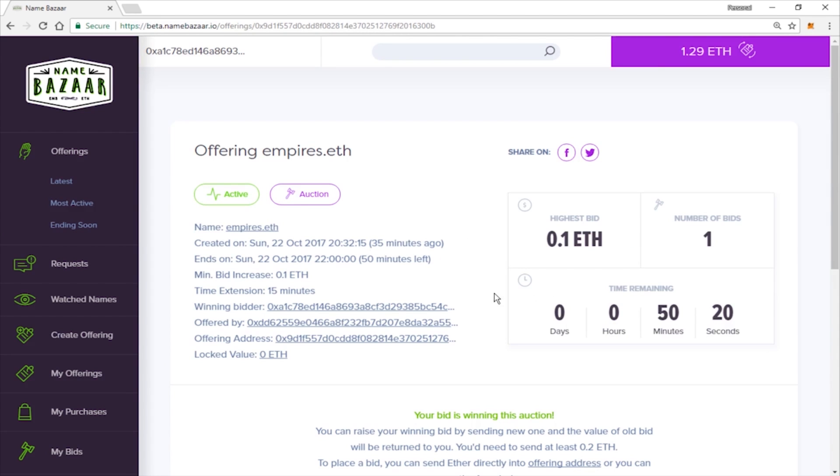Now we just need to see if we're going to win this auction. If we do have someone outbid us, it will extend the auction by 15 minutes here, as it says.